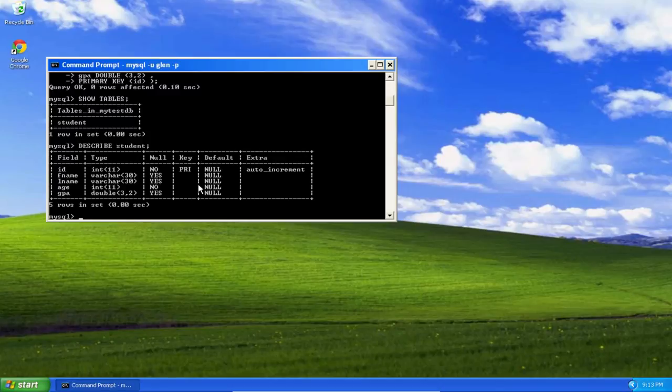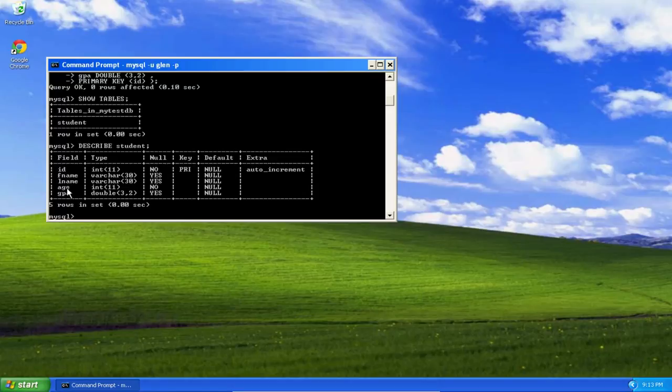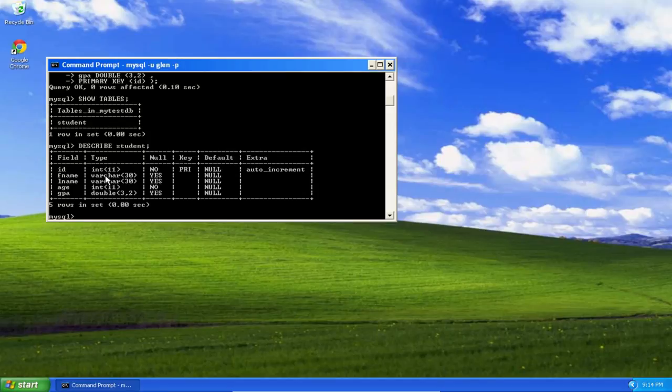And here we have the field or column name, ID, first name, last name, age, GPA, the type of data stored in those columns, an integer, a variable character string, a variable character string, an integer, and a double.